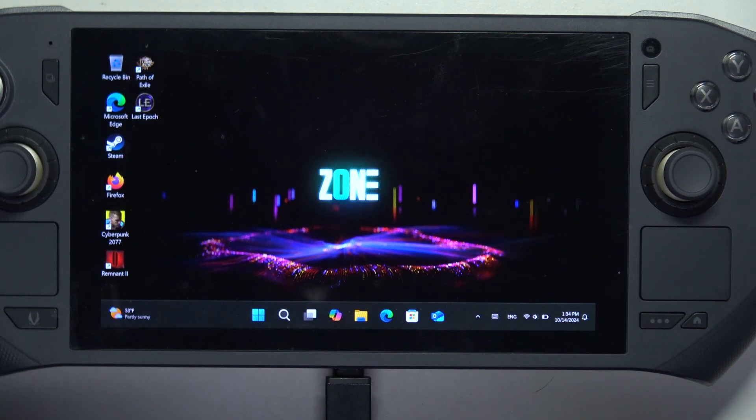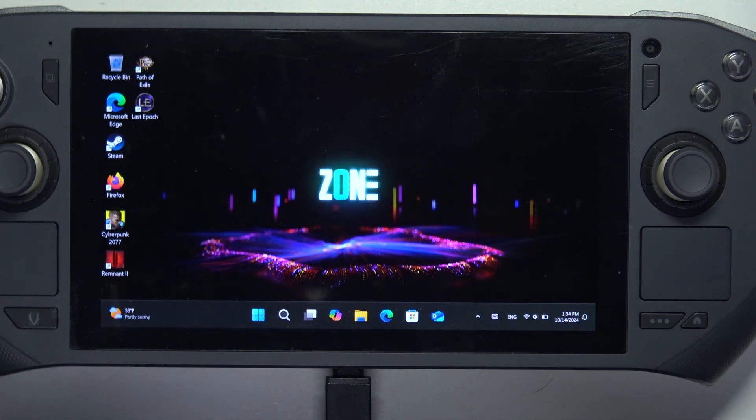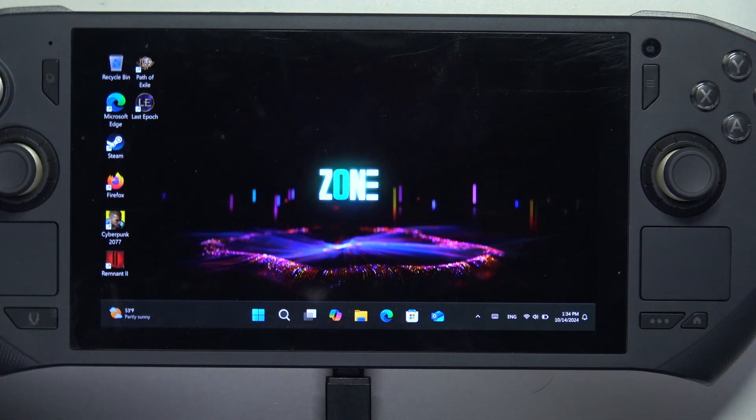Hello, in this video I want to show you how to open BIOS on Zotac Gaming Handheld.